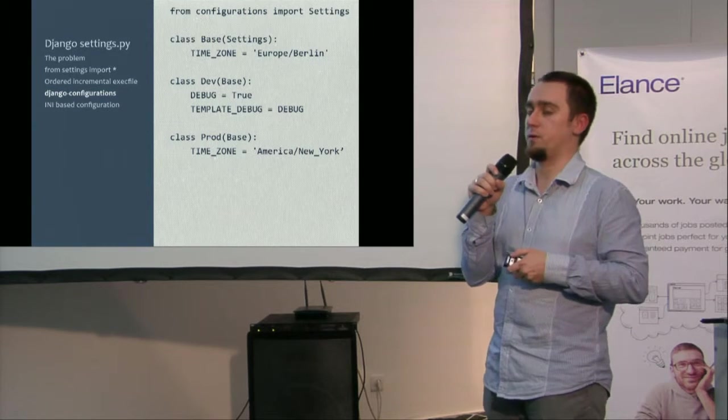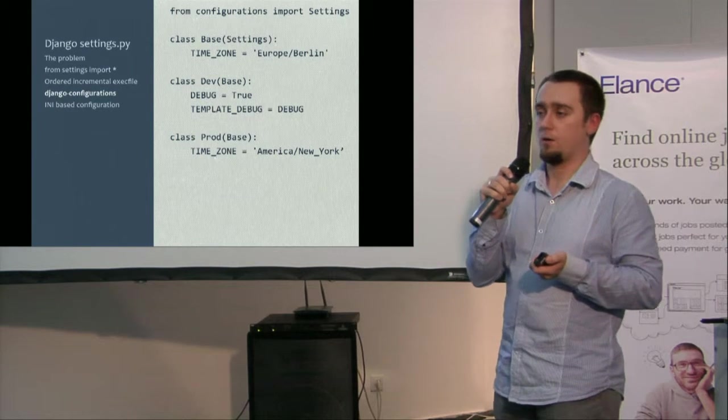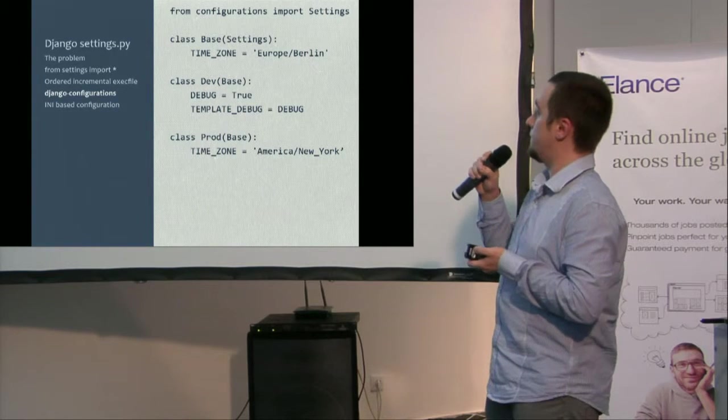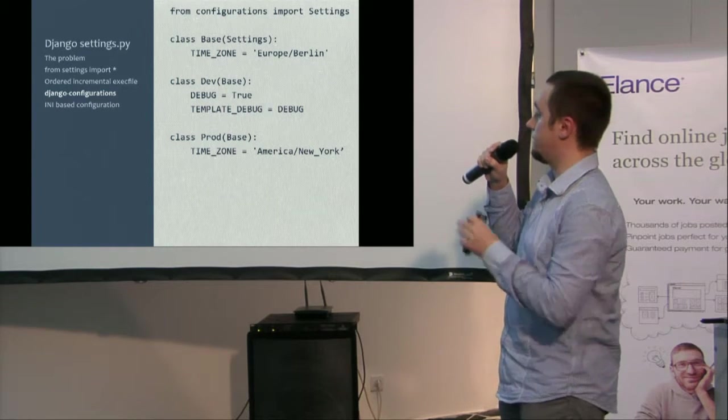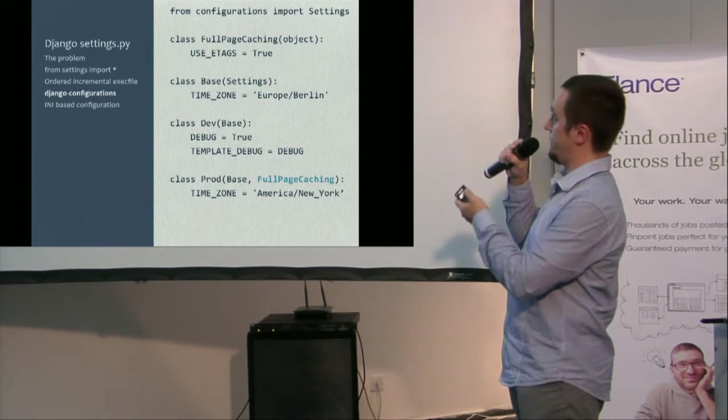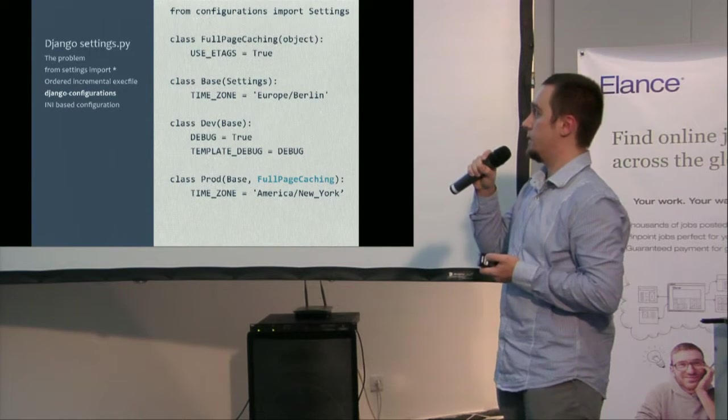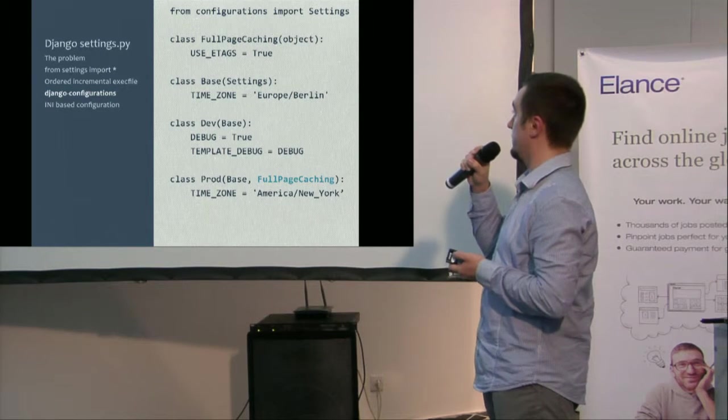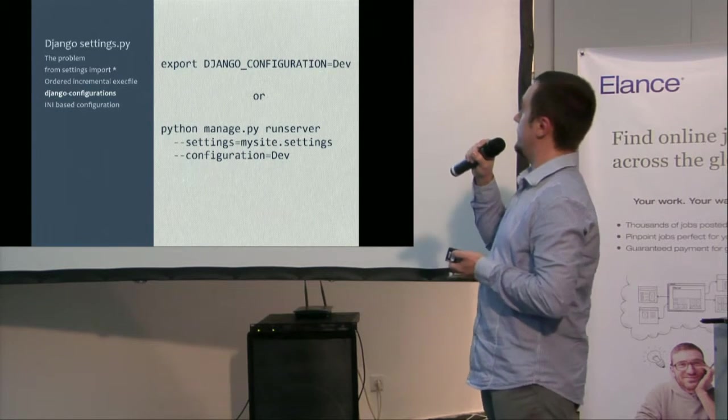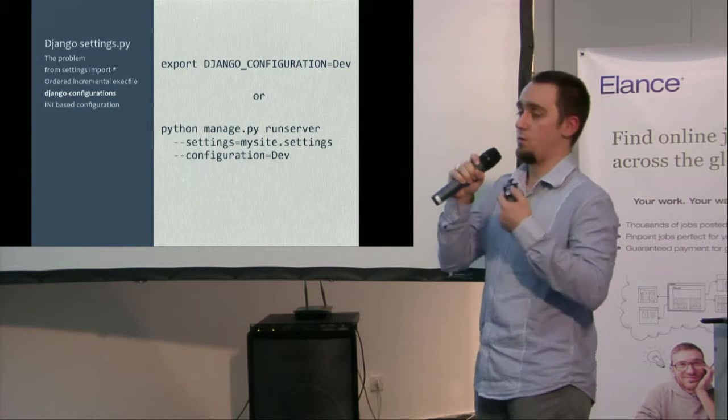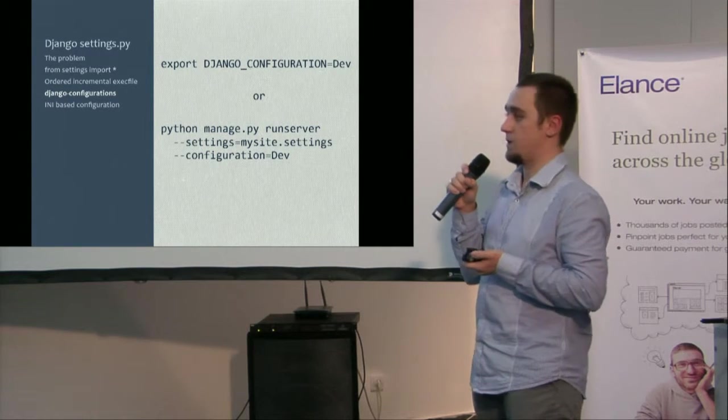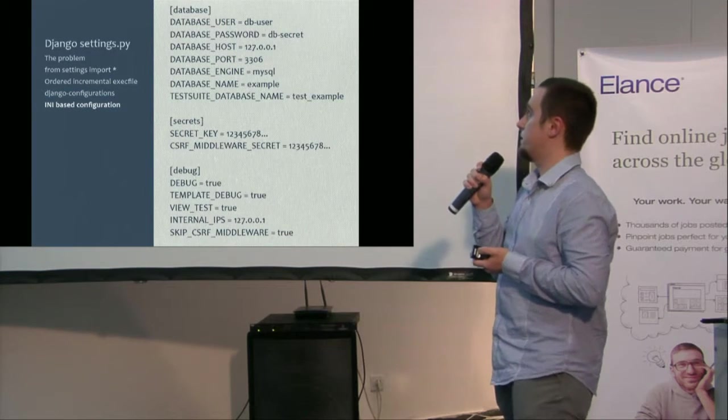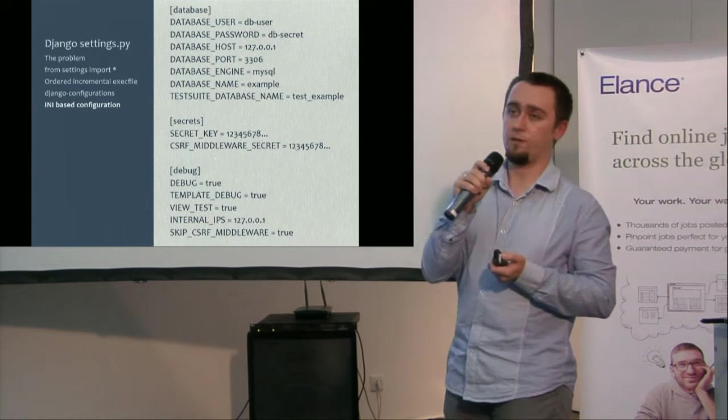Django configurations is another interesting approach to do that. This is by Jannis, who is one of the core developers of Django. And this approach is really nice because it's class-based. So you can use all those patterns you would use with classes. So apart from a very clear and explicit split between the base settings file and the environmental settings, you can also do mix-ins. So for instance, the full-based caching you can add to a particular environment. So it's really nice. And I encourage you to check it out. It's on PyPI. So simply pip install Django configurations. Then you simply export another environmental variable to specify which environment you're interested in or specify it while running the manage.py commands.